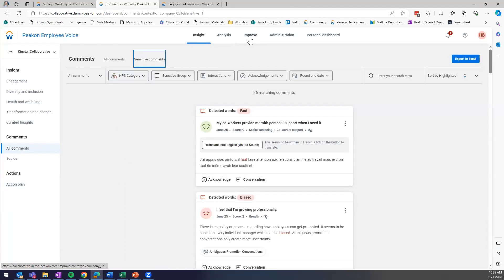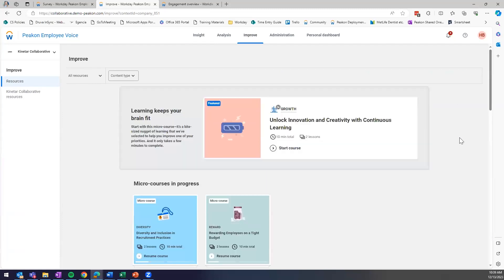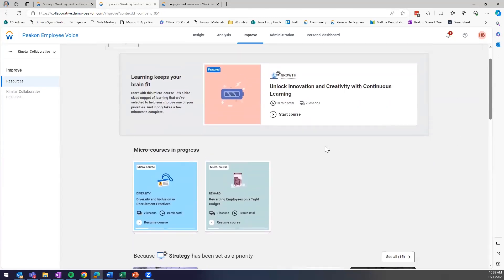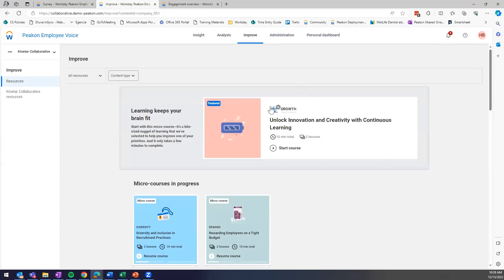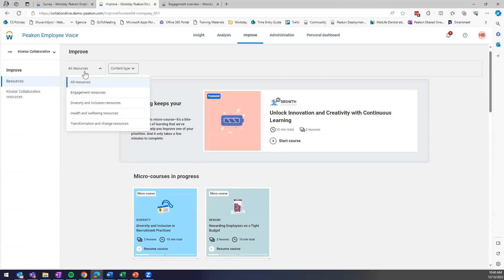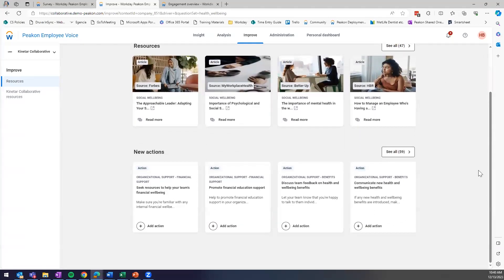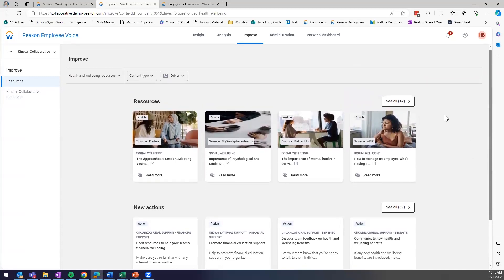After reviewing comments, you'd head to the improve tab where you can view the whole bank of resources PECON provides — articles, videos, microcourses (most taking about 10 minutes), and action planning. You can filter resources by driver, such as meaningful work, or by question theme like health and wellbeing, and view articles and actions associated with those items. And that's all prepared for this demo today.